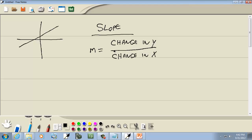Realize that slope is a rate of change, and you can put anything in here: change in profit over change in time, change in finances over change in time, change in miles over change in time, miles per gallon — change in miles over change in gallons. So you can put anything in here. All we're going to be looking at is x's and y's, but it's much more than that. A huge part of calculus is studying this right here.